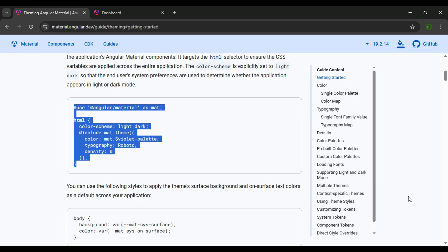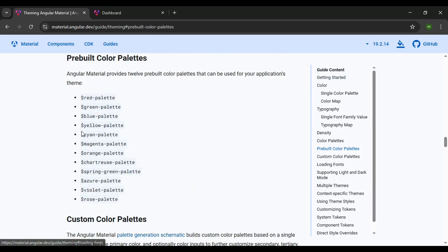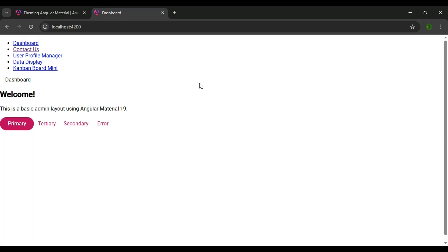Feel free to pick a pre-built color palette and play around with these different colors. But that's how you apply a pre-built color theme to your application. Now, what if you wanted to create your own custom SCSS theme instead of using one of Angular Material's pre-built themes? That's what we'll learn about in the next video.